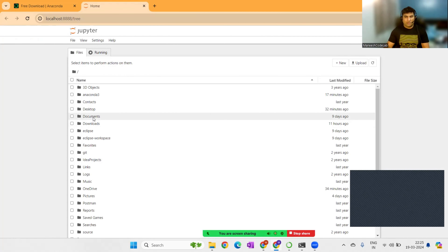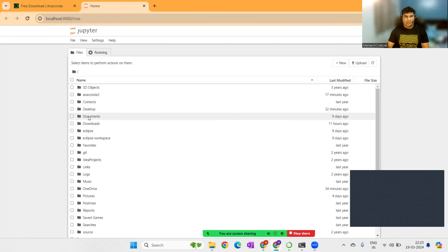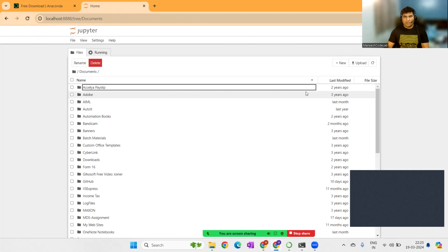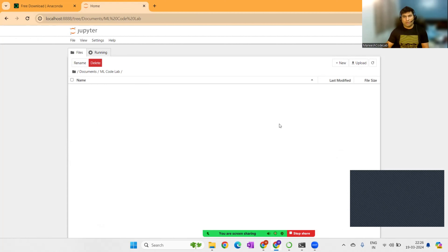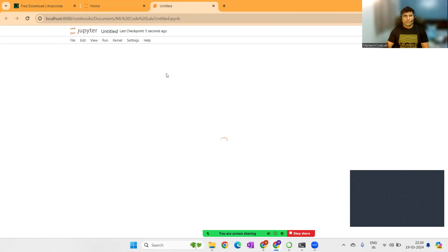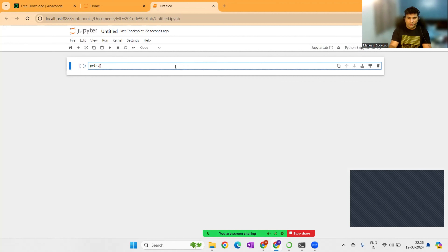The Jupyter Notebook interface is now open. In the Documents folder I'll create a new folder called 'ML Code Lab' where we'll keep our code. Then I'll create a new notebook. You can see the notebook terminal — on the right you'll see the kernel running Python 3. For example, I can write 'print("Hello World")' just like in Python.